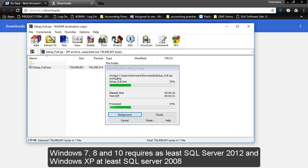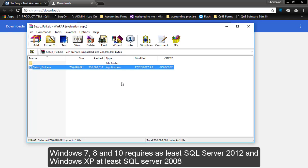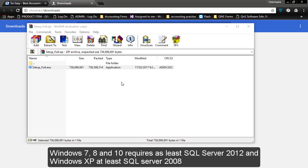Windows 7, 8, and 10 require at least SQL Server 2012, and Windows XP requires at least SQL Server 2008.